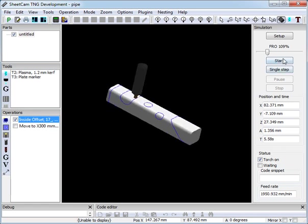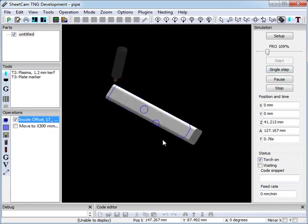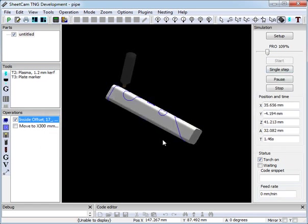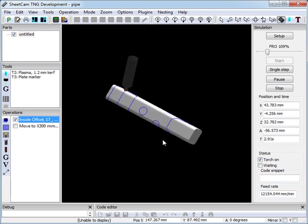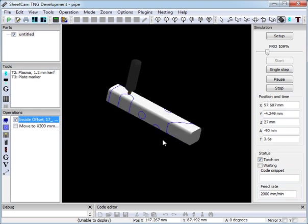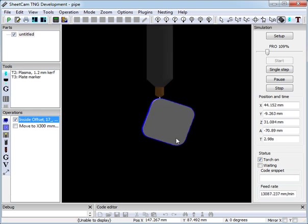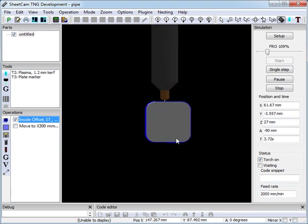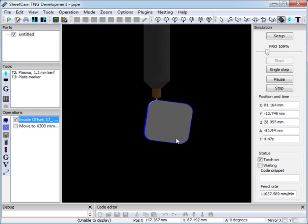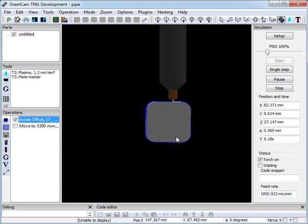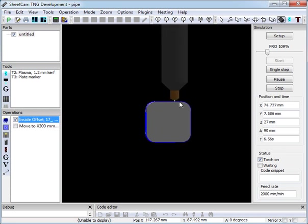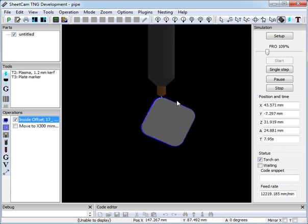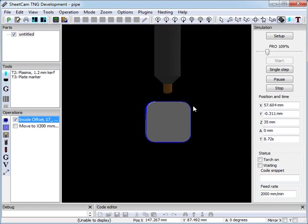So if we start the simulation. Then it goes round and cuts the part. As long as you have your tube dimensions entered accurately, the torch will maintain a perfect clearance around the part, even around the corners.